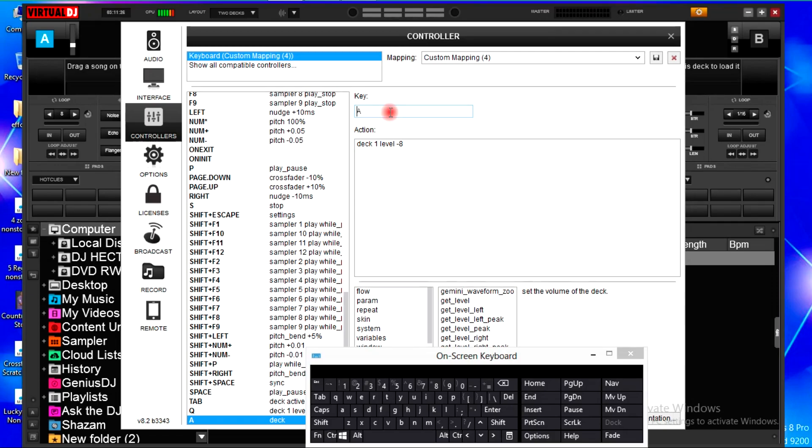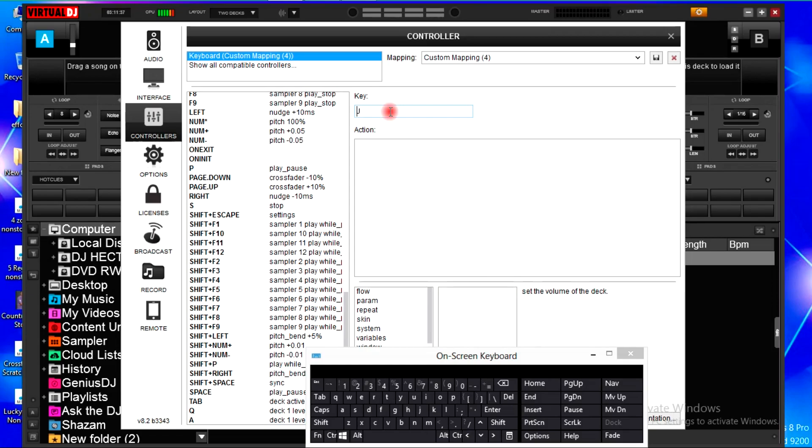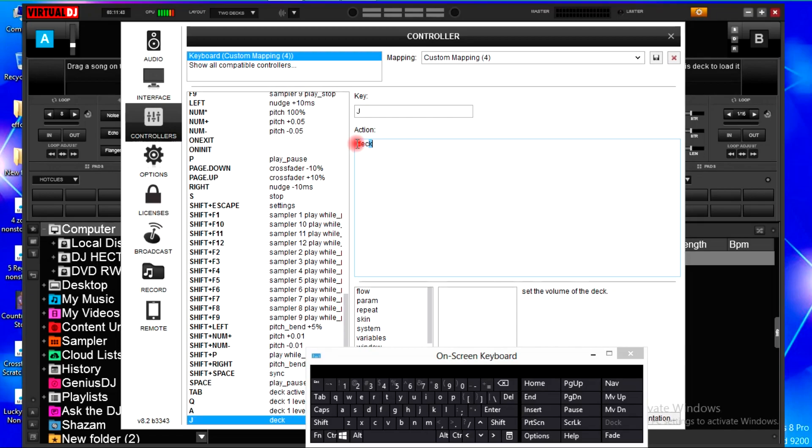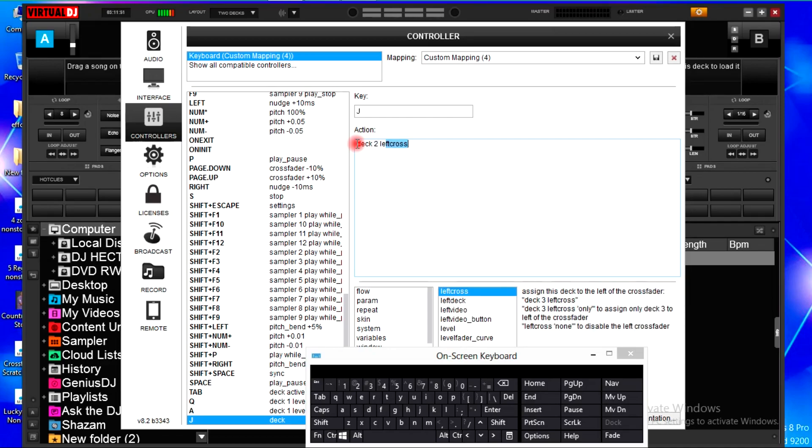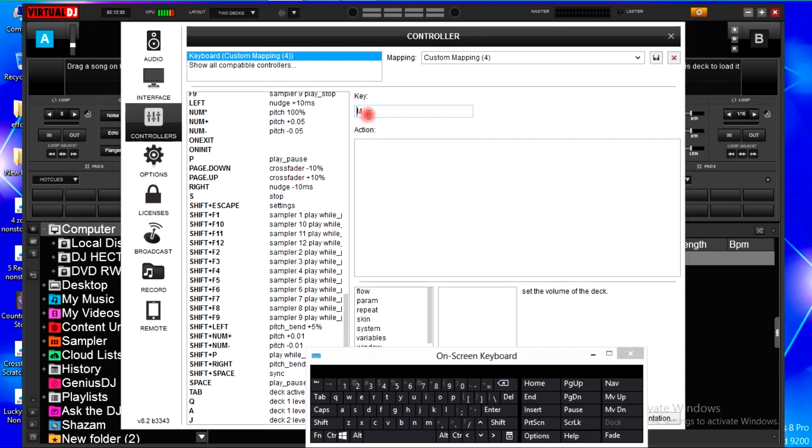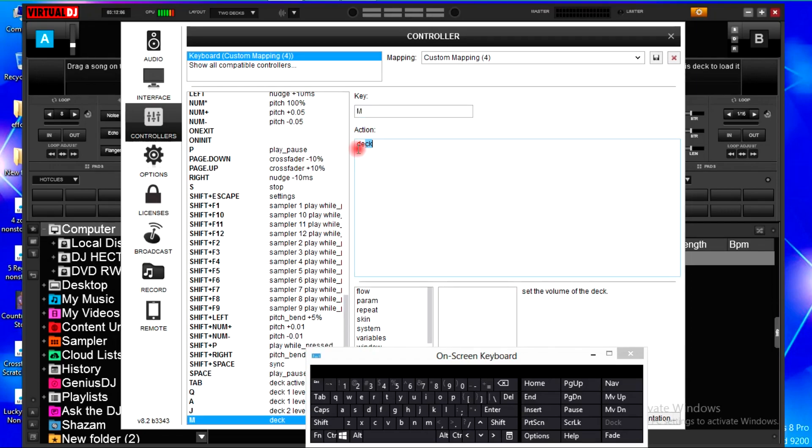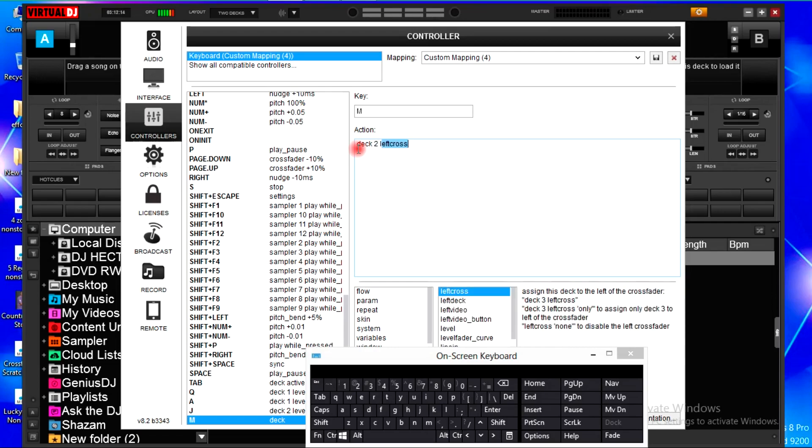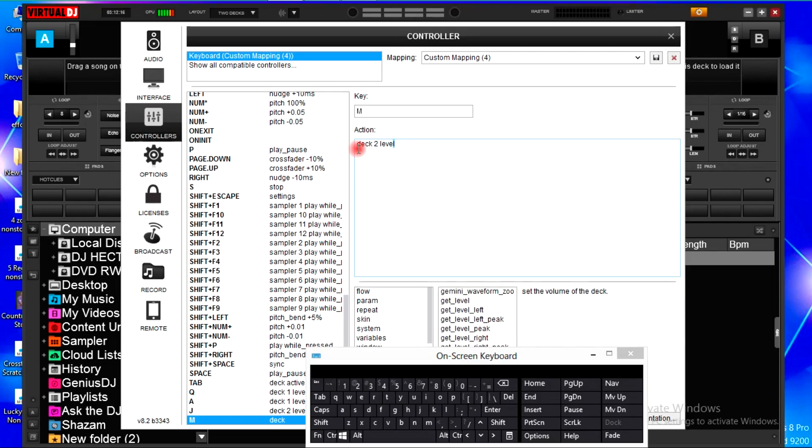And for the deck two, I'm going to use letter J and letter M. I'll hit letter J, then I type in deck two. Deck two level plus eight. Then I will hit M, deck two, deck two level minus eight.